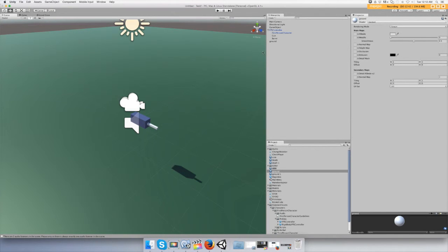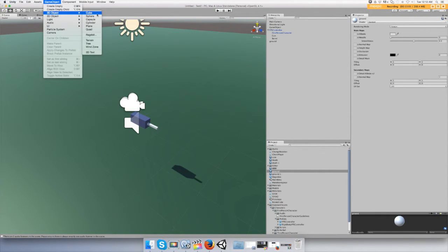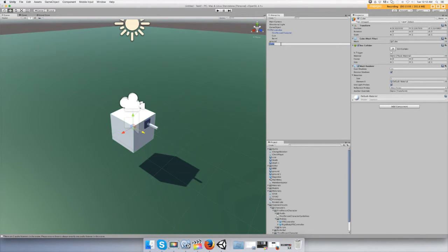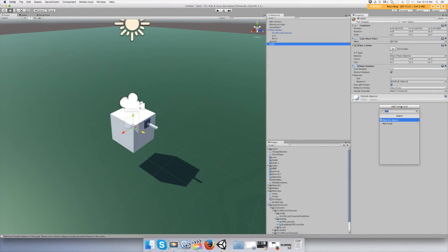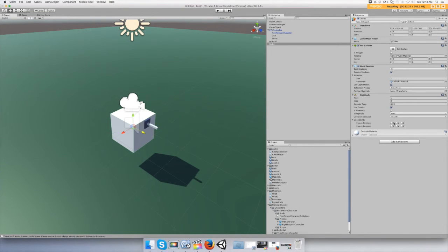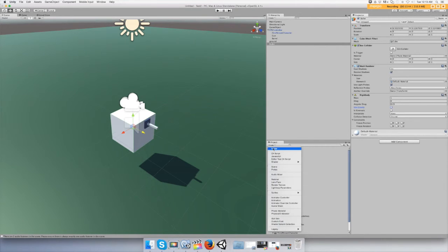Now we need to make a script to shoot the bullet out of the barrel. We also need to make a bullet. Go to Game Object — we'll just shoot a cube, that's fine. Call it 'bullet'. It has a box collider. Let's add a Rigidbody component and set it to not use gravity. Leave it like that. Then go to Project > Create > Prefab and call it 'bullet'.